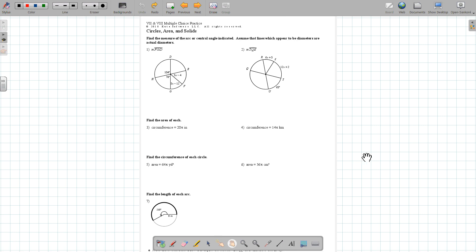This is the Unit 7 and 8 help video for the multiple choice portion of the study guide.